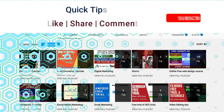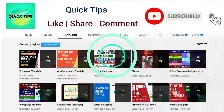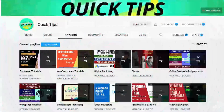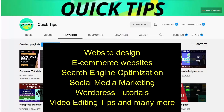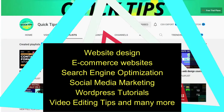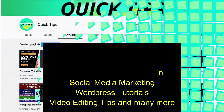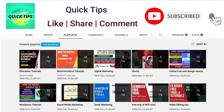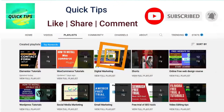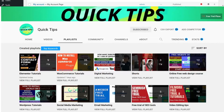Do not forget to subscribe to the Quick Tips YouTube channel. Watch new videos about website design, ecommerce websites, search engine optimization, social media marketing, WordPress tutorials, video editing tips, and many more. Press the bell icon to get instant notifications whenever we publish new videos.